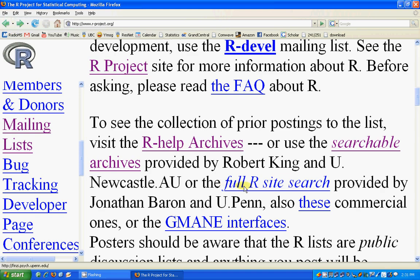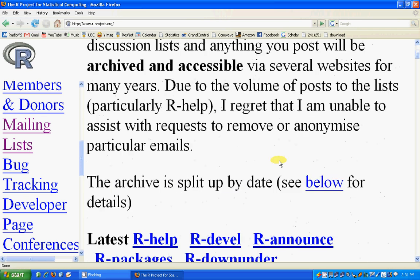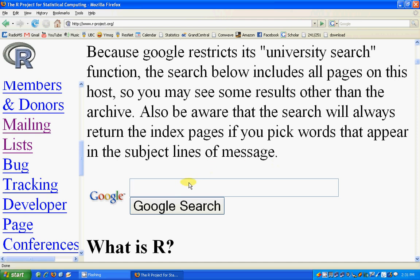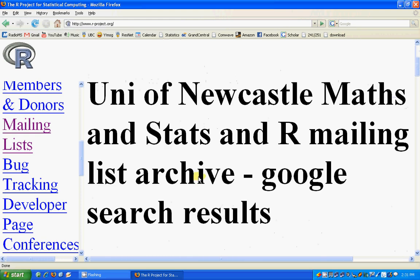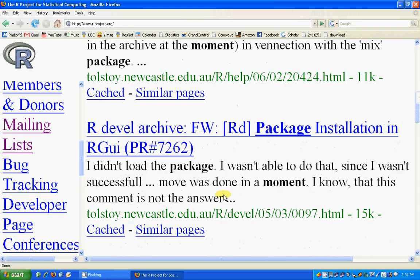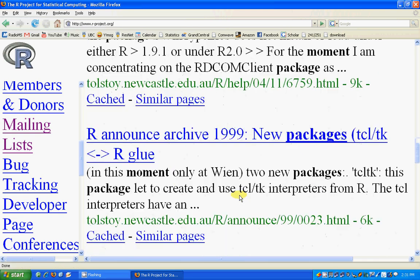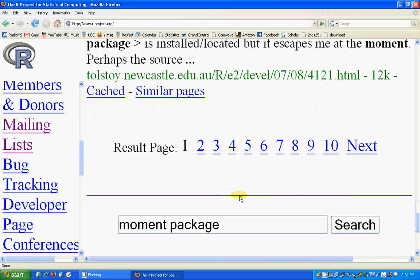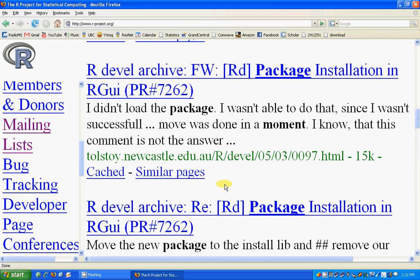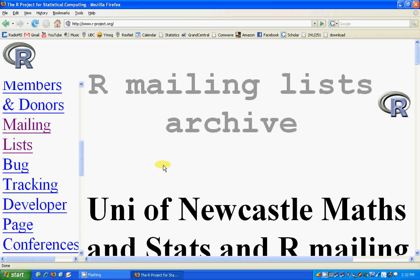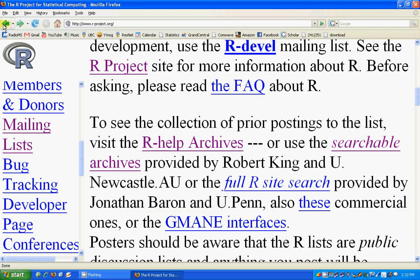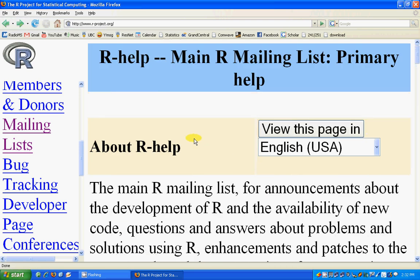There is also a full R site search that is searchable. You can search for whatever you need and might find it. For example, suppose you want to find something about moments in some package — it will show you the mailing list emails related to moments and you can go through them to figure out if that solves your problem. It's a very good idea to search the mailing list before posting anything. If you don't find anything related to your question, read the posting guide and email the R community.